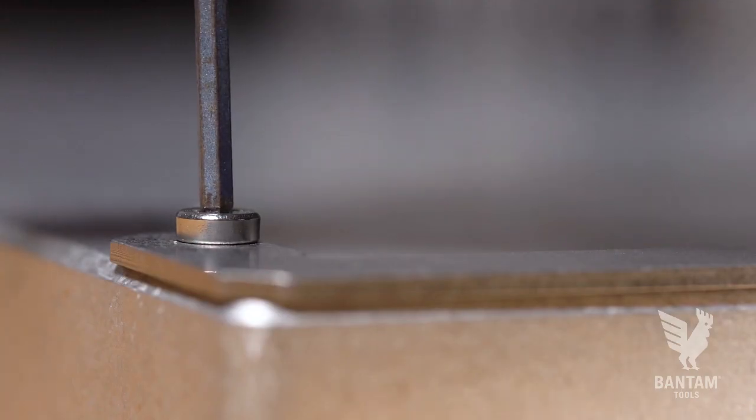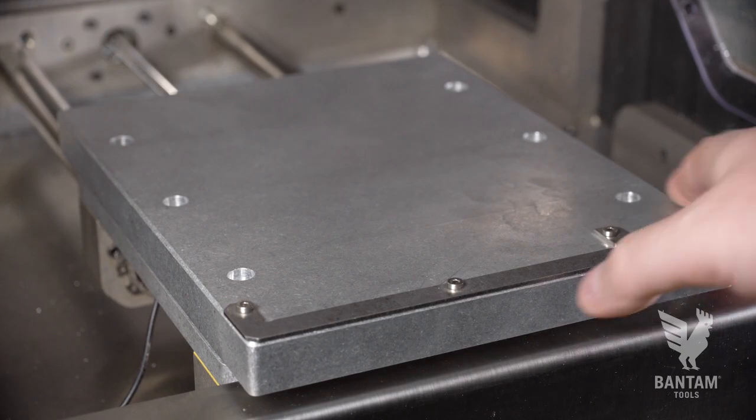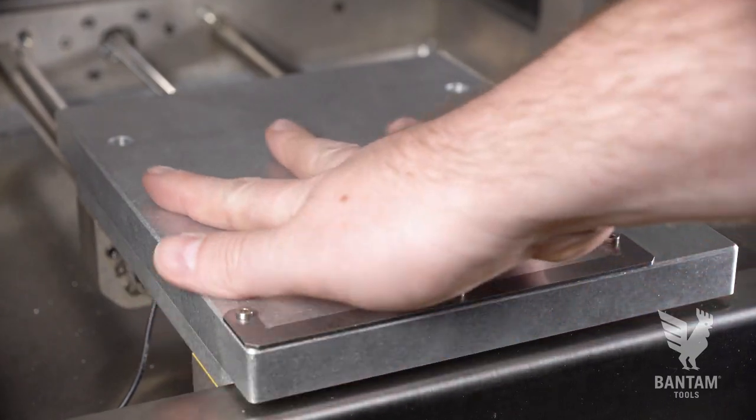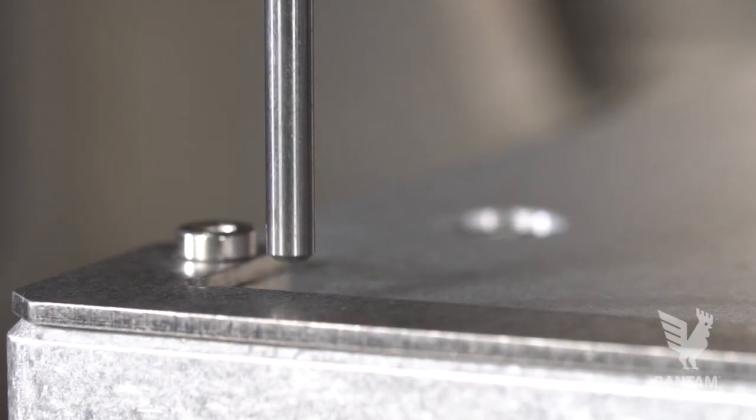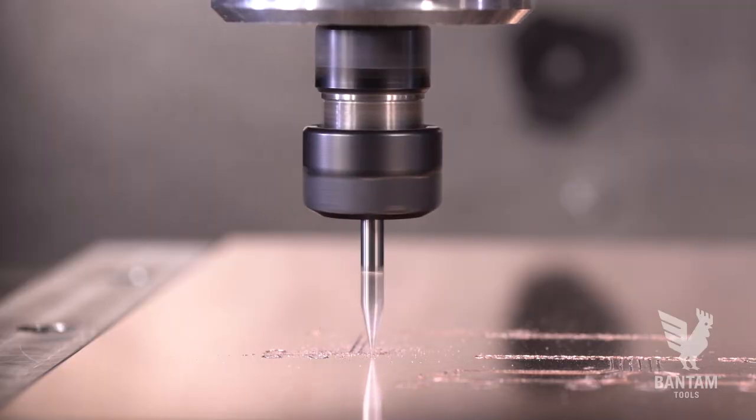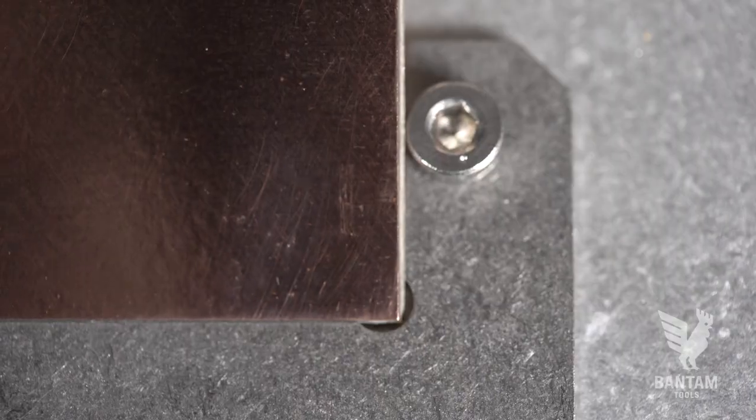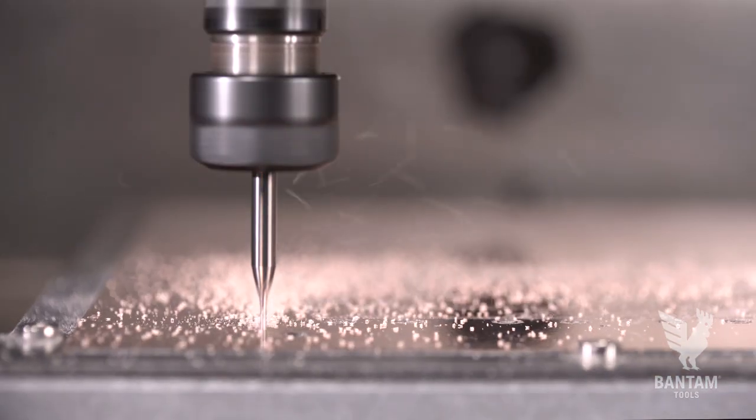The spoil board and bracket you see here make the PCB milling process even easier. Probe the bracket, align the PCB to the left side for the top traces, and then flip and align to the right side of the bracket for the bottom traces.